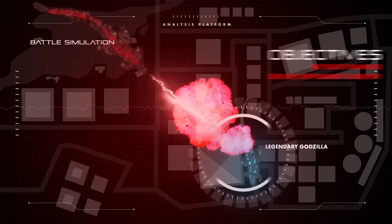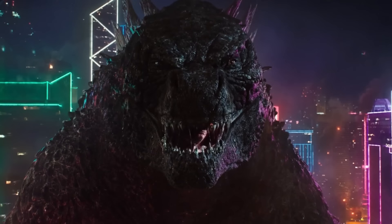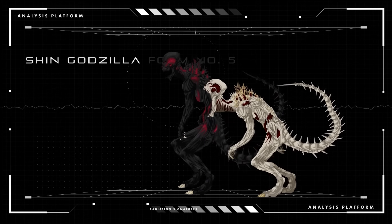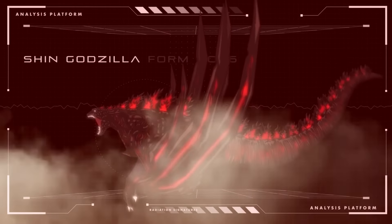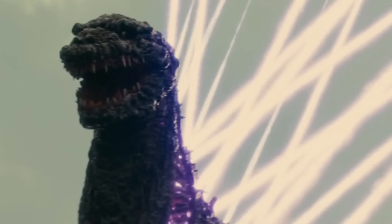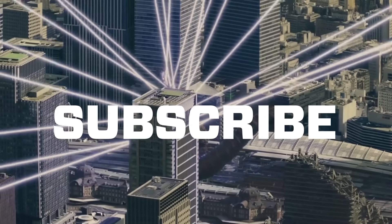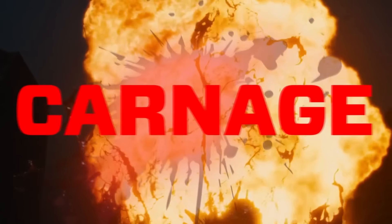Join us as we closely analyze a hypothetical scenario where these two monsters face each other once again, taking into account the new weapons, abilities, and counters that Shin would bring to the battle arena. Don't forget to subscribe to fill your feed with more battles and more carnage.